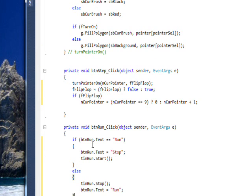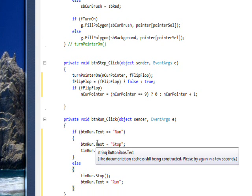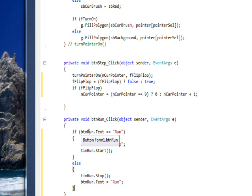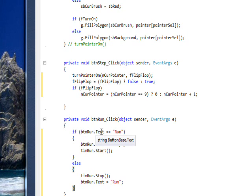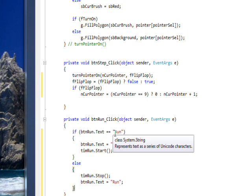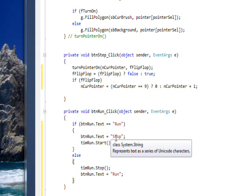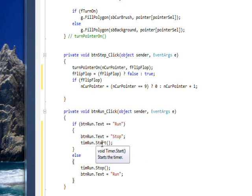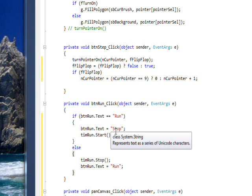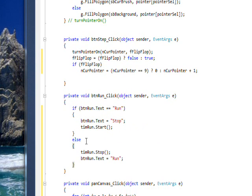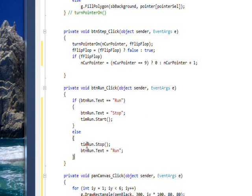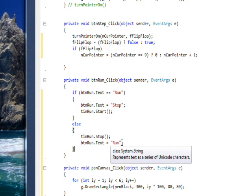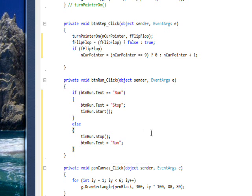And for the run button, we simply want to check the text of the run button in the run button event handler. If it says run, we want to change the text to stop and then start the timer. And if the text says stop, because we changed it to stop and we just pressed it, then we want to stop the timer and change the text of the button back to run. It's a trick we did previously.